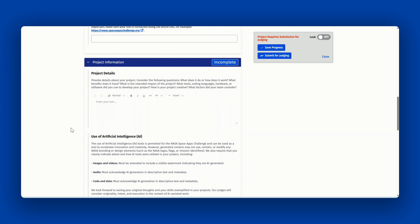Next are the project details. Here is where you can provide details about your project. Consider questions such as: what does it do or how does it work? What benefits does it have? What is your intended impact with your project?